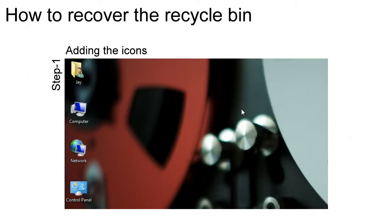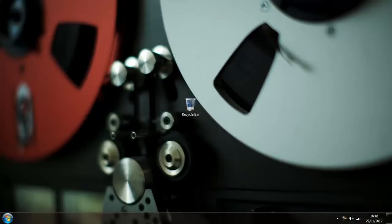Hello everyone, my name is Jaycote93 and in today's video I'm going to show you how to retrieve or get back your recycling bin if you accidentally delete it.